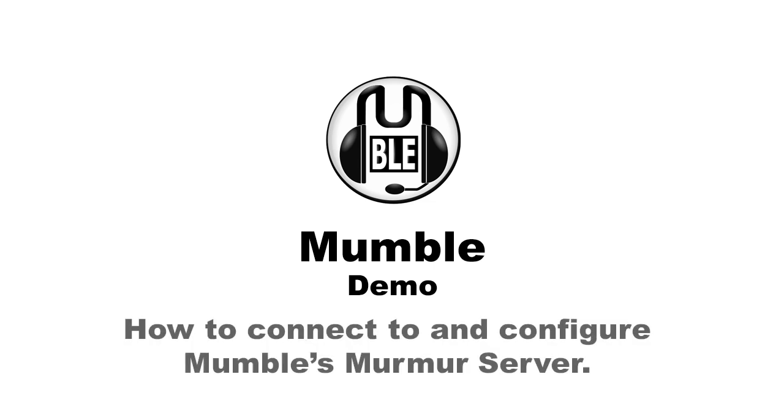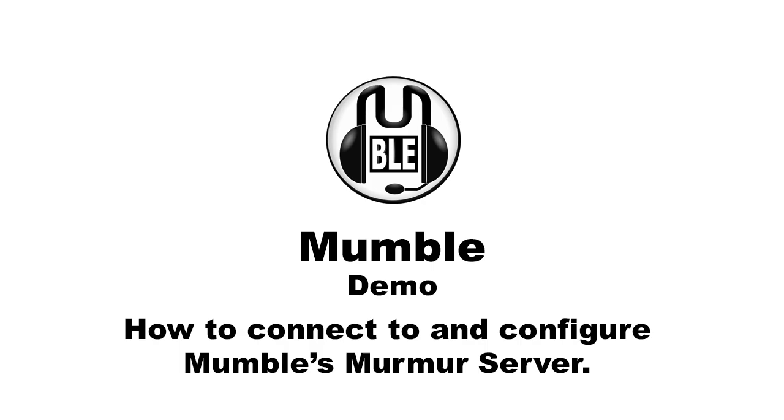First I will demonstrate how to connect to the server and then how to configure Murmur, which is the server component of Mumble. So let's start.